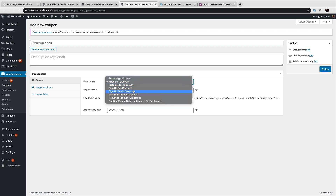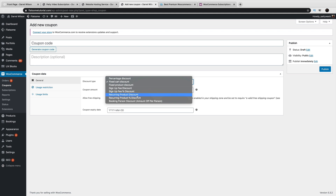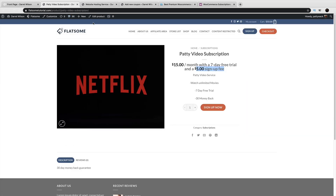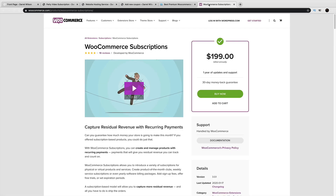A new feature recently added is discounts for subscriptions. There's a signup fee discount — you can give customers a coupon code for that. You can also do a recurring product discount, either a dollar amount or percentage. For example, 10% off your subscription on a lifetime basis, or $5 off every single month. I'll show you how to set these up for your e-commerce website.